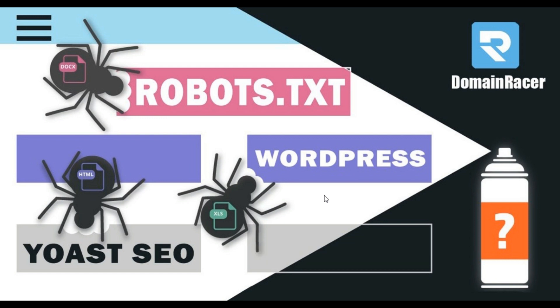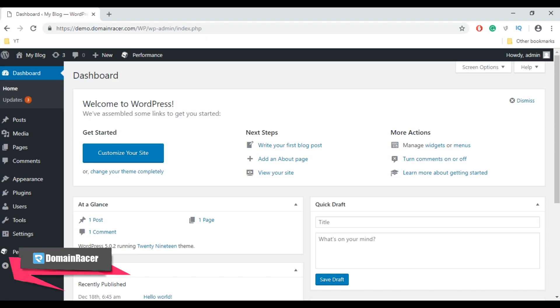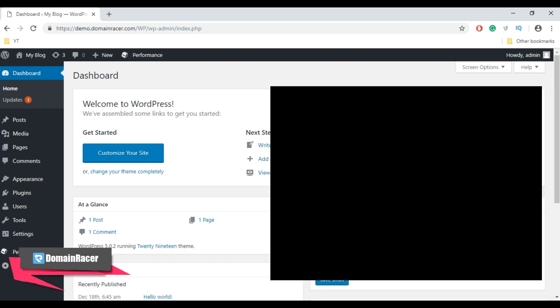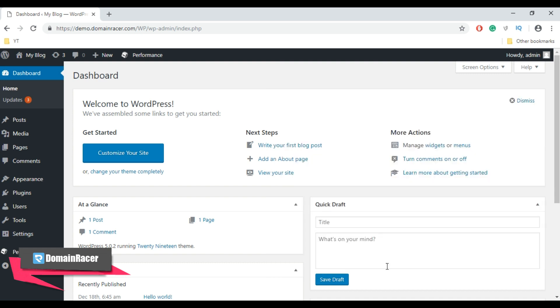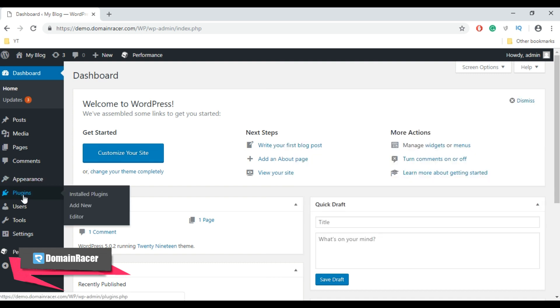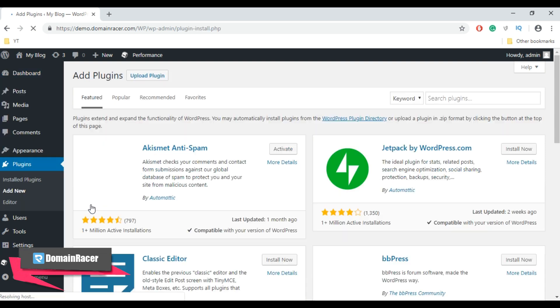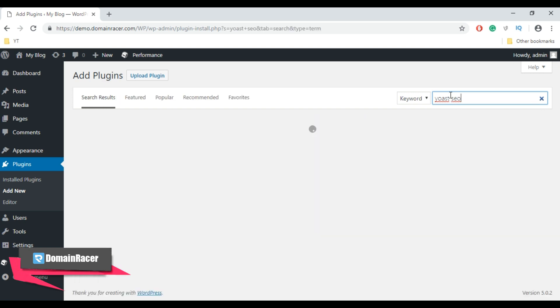First, log into your WordPress admin dashboard. To create a robots.txt file via the WordPress admin dashboard you need a plugin. For demonstration purposes I am going to use the Yoast SEO plugin. First install and activate the Yoast SEO plugin. Go to Plugins and then click on the Add New button, and here search for the Yoast SEO plugin. This is a free plugin used for SEO purposes in WordPress.